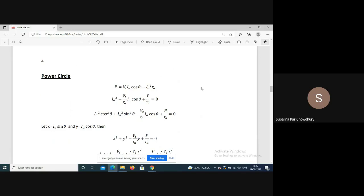The excitation circles for the synchronous motor are also concentric, but here the center is on the right-hand side at plus Vt/Zs rather than minus Vt/Zs as in the generator. For the power circle of the motor, the electrical input power is Vt·Ia·cos(theta), and that minus the losses gives the output. Rearranging gives Ia² minus (Vt/Ra)·Ia·cos(theta) plus P/Ra equals zero.